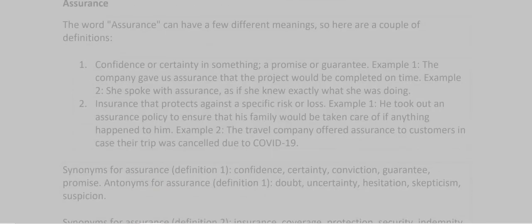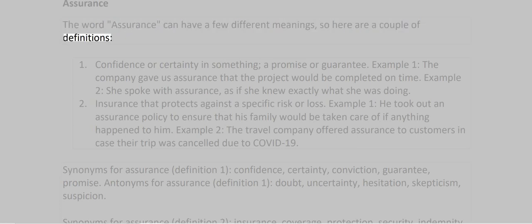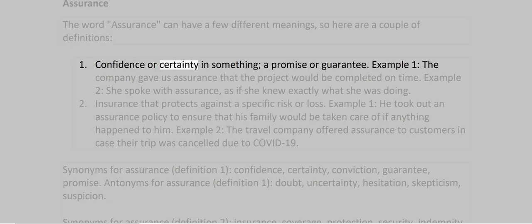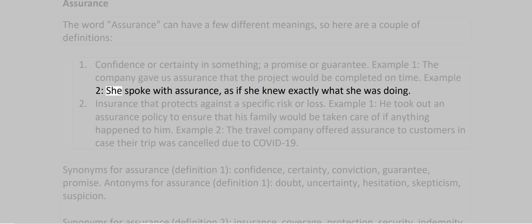Assurance. The word assurance can have a few different meanings, so here are a couple of definitions. 1. Confidence or certainty in something; a promise or guarantee. Example 1: The company gave us assurance that the project would be completed on time. Example 2: She spoke with assurance, as if she knew exactly what she was doing.